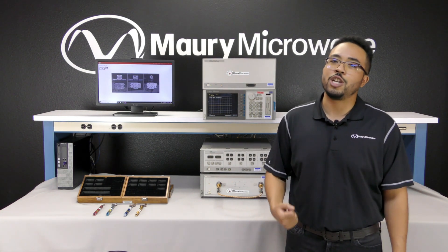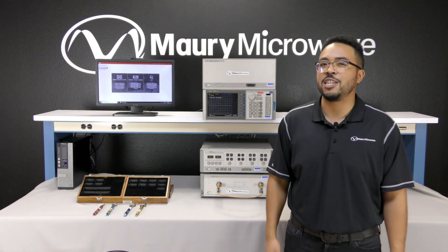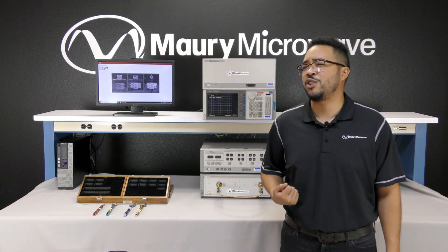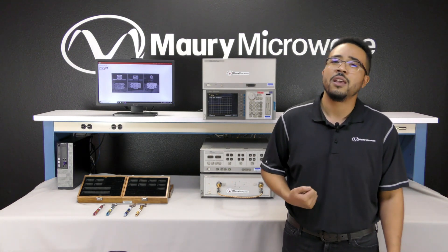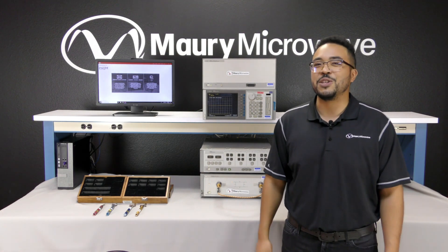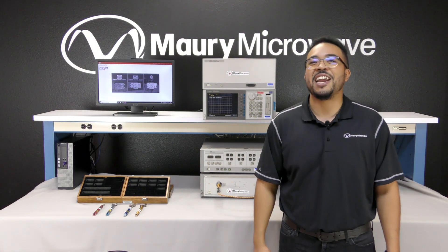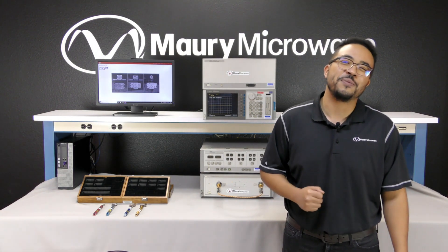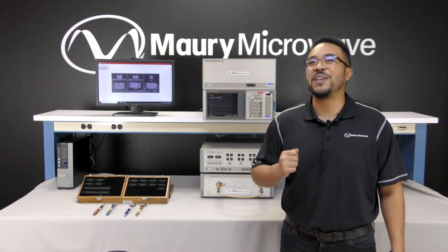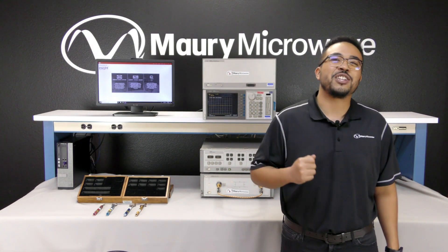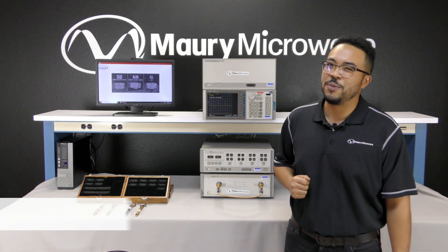Ultimately, it'd be a shame to stop using such an incredible instrument because of cosmetic deficiencies or outdated software. Well, Maury has a solution to extend the life of the 8510 and make it a desirable instrument in your test lab.